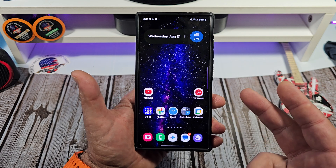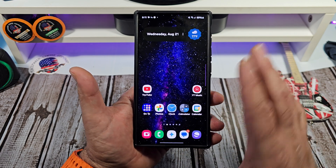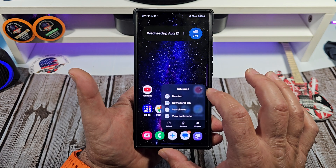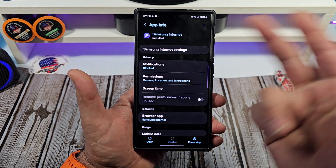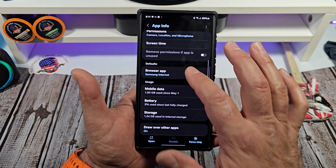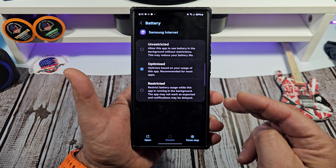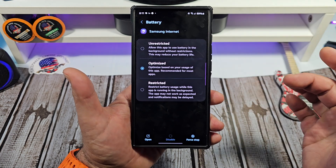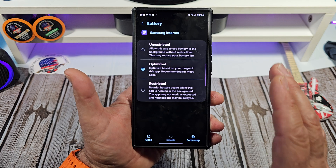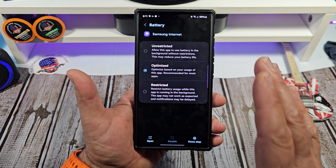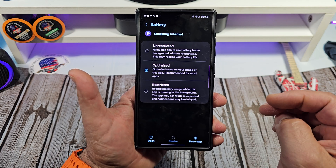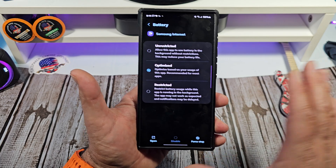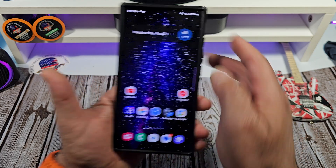Otherwise, another example: you don't want to do it in your Messages either. But say you want to control your Samsung Internet browser for whatever reason — you can do the same thing. You've got your same options: unrestricted, optimized, restricted. If you really wanted to optimize the battery usage inside of Samsung Internet, you can actually do it just the way I am showing you, and this is a very effective way.